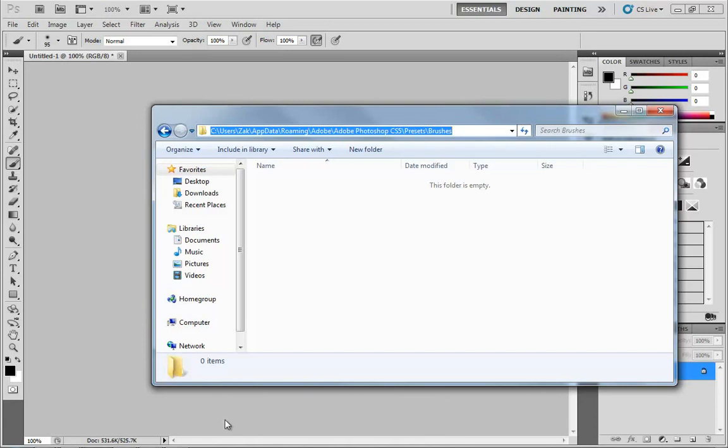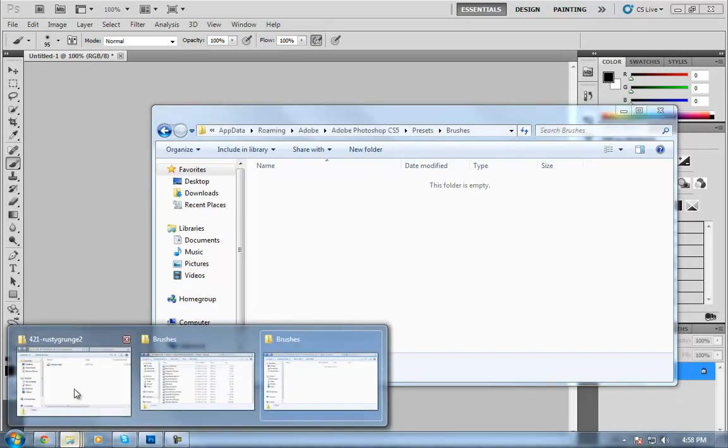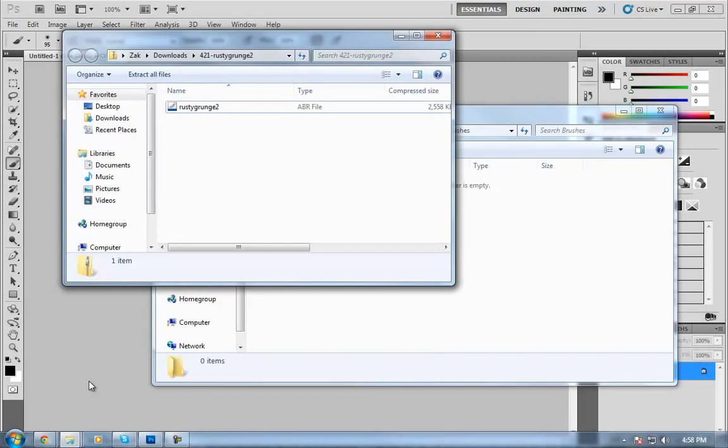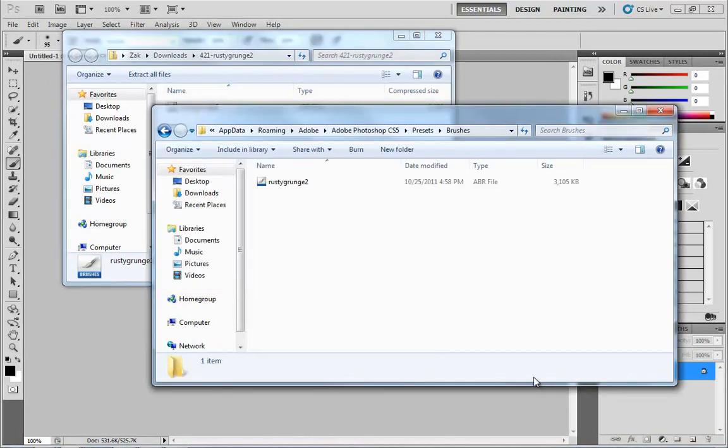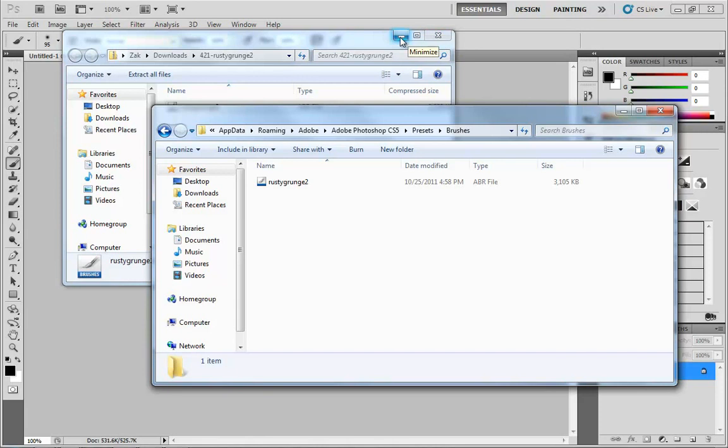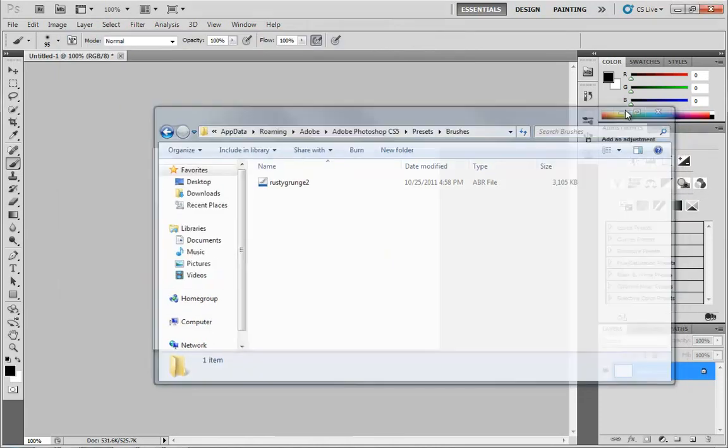Now this is where I'm going to install my brushes. So here, let's go back over to our zip file containing Rusty Grunge 2, and I'll just drag and drop like so. Now if we want, we can go ahead and just restart Photoshop if we so desire, but what I'm going to do instead is just load these in.